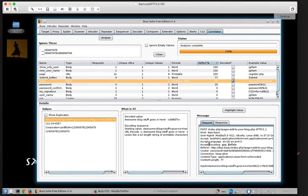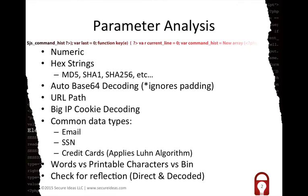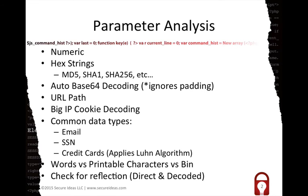Let me just jump over to a slide right quick. The types of parameter analysis that it currently does looks at numerics, it looks at hex strings. Right now, I just have some fairly common lengths, so MD5s and the secure hash algorithm lengths it will recognize. It will do automatic base64 decoding even if the padding is incorrect. So that's pretty useful. It will tell you if it sees something that looks like it's a path, and that could be either a URL path or it could even be a file path that it recognizes.